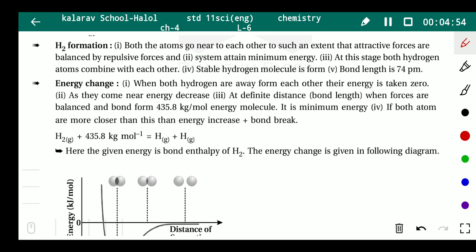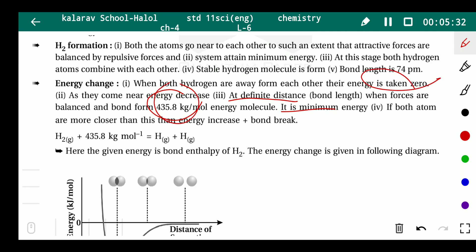Now, the energy change: when both hydrogen atoms are far from each other, their energy is taken as zero. As they come closer, energy decreases. At the equilibrium distance, when forces are balanced, the energy is −435.8 kJ/mol — this is the minimum energy. Starting from zero, the energy goes below zero, i.e., into the negative.